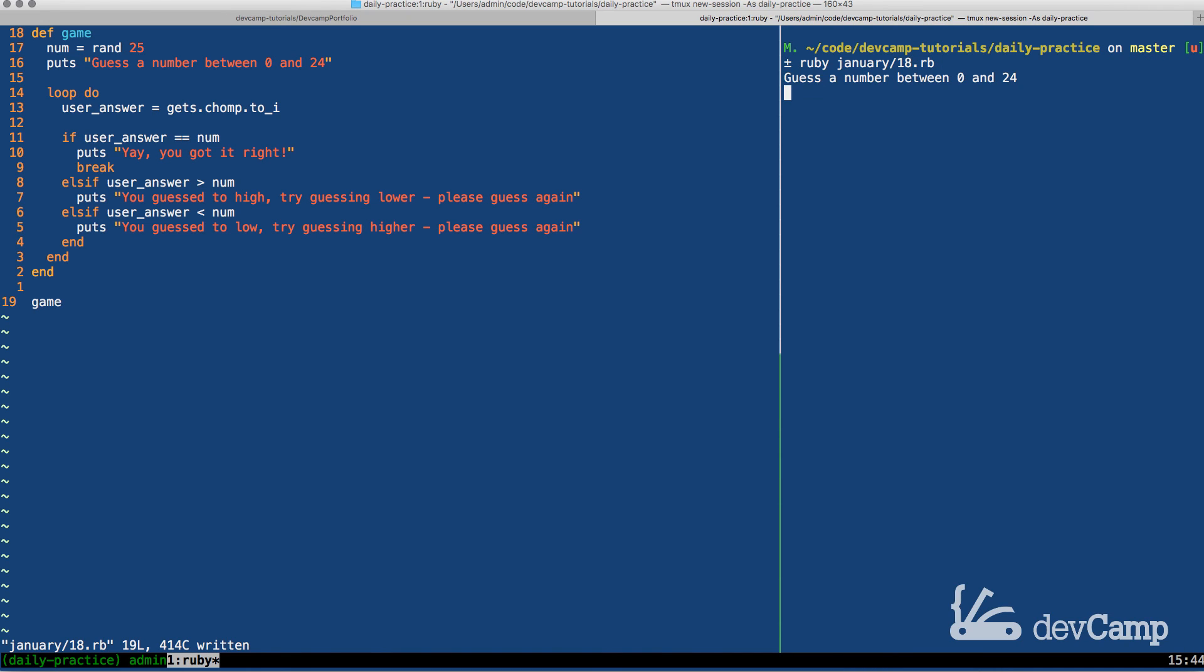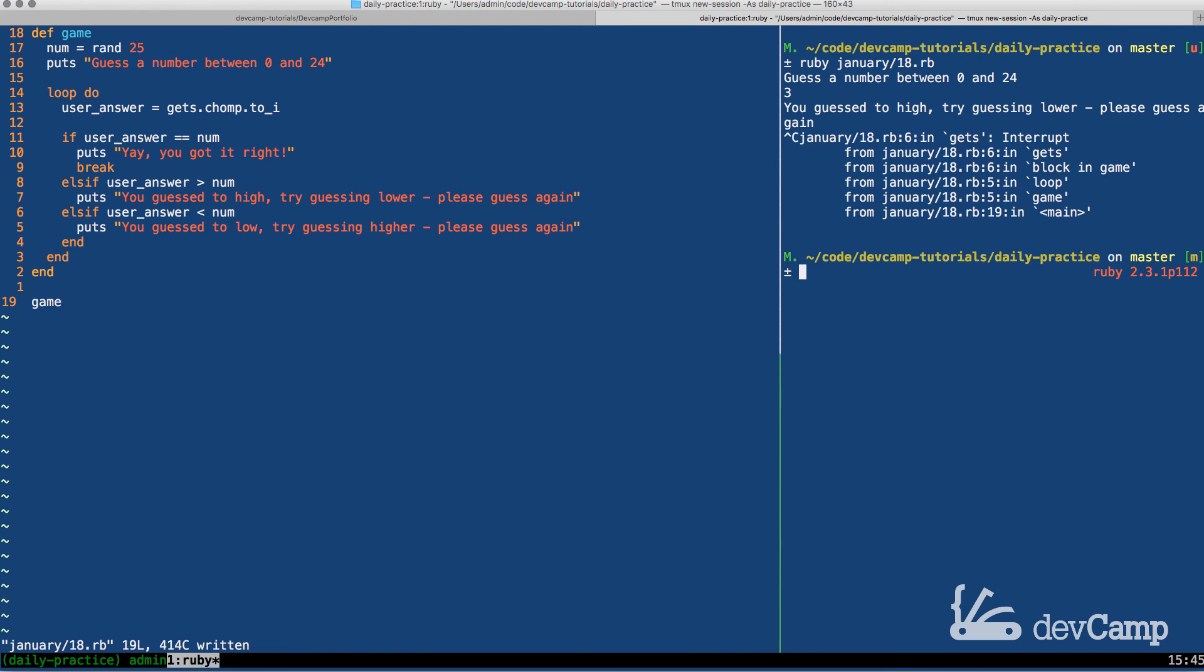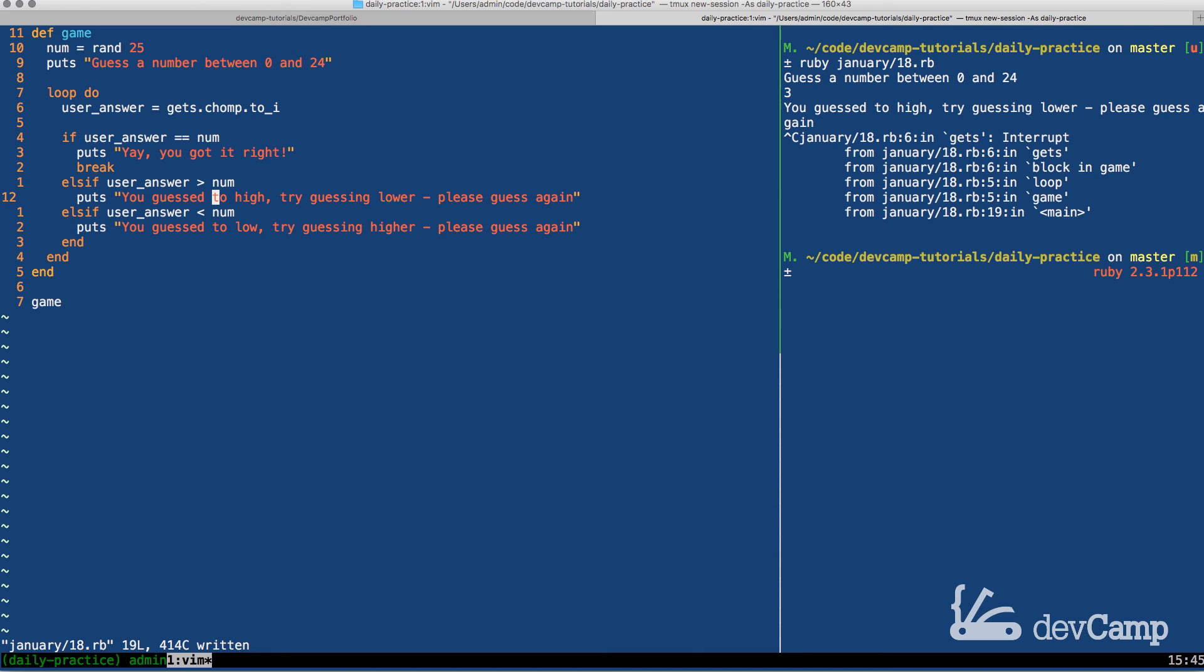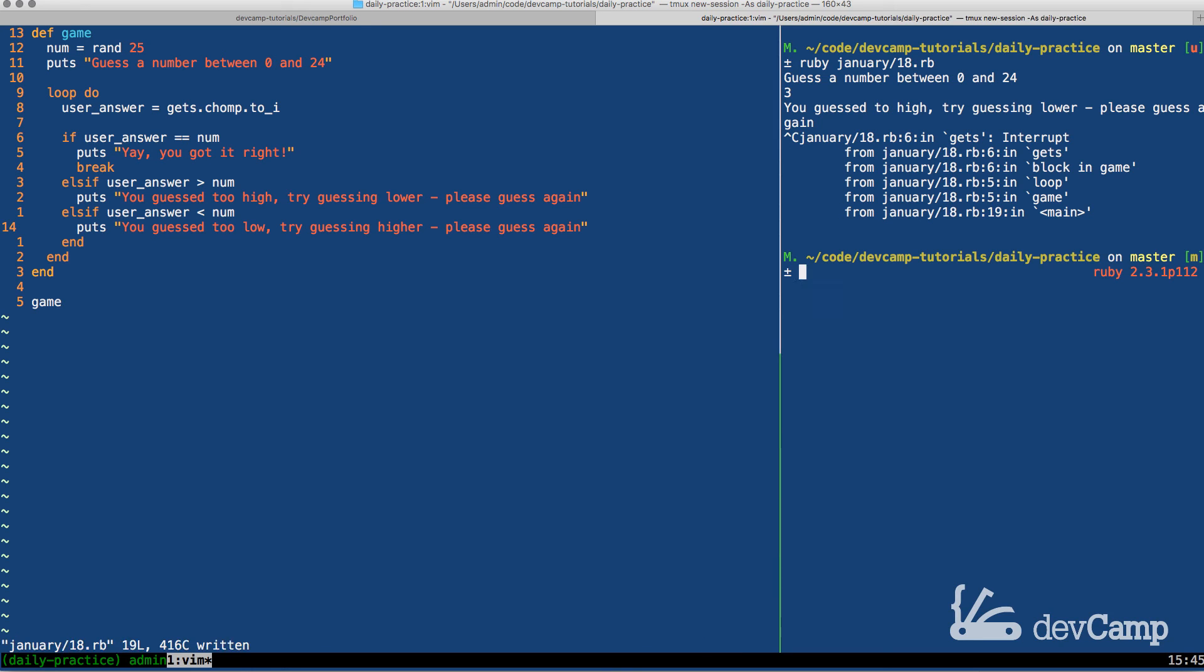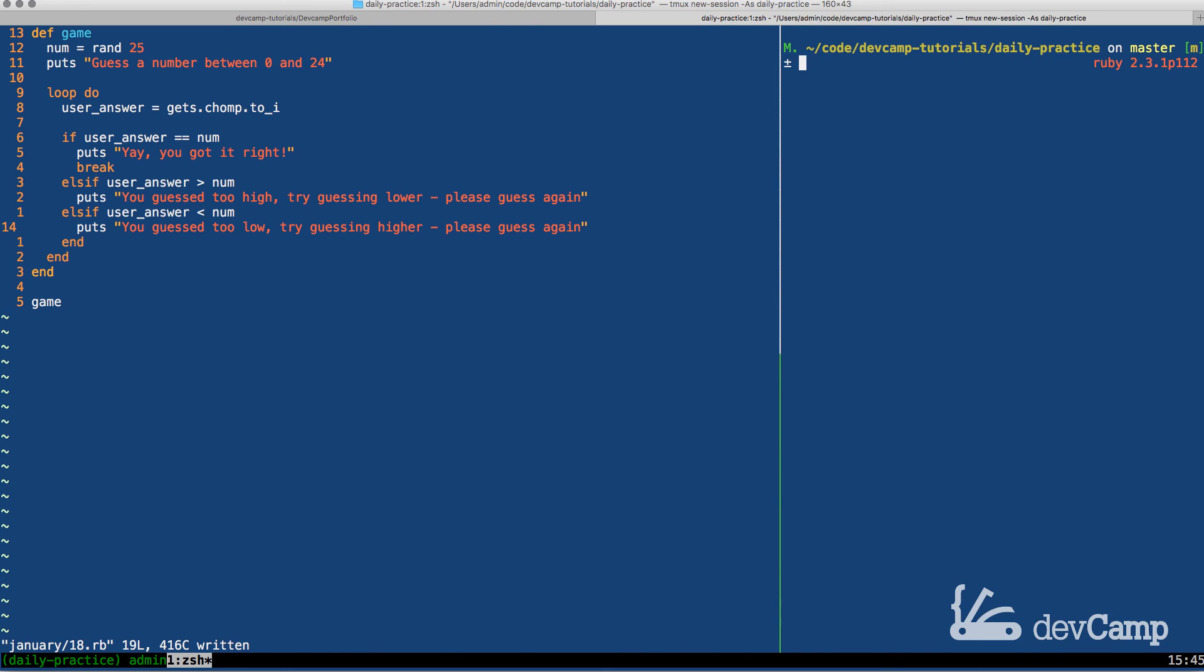So it says guess a number between 0 and 24. If I type in 3, it says you guessed too high. Oh, and I realize that I'm going to break out of this because I really am not a big fan of grammar mistakes. So let's come back here and I have a little spelling mistake. So this is supposed to be too. This was not related to code whatsoever. Just the fact that I didn't want you to see me making a horrible spelling mistake.